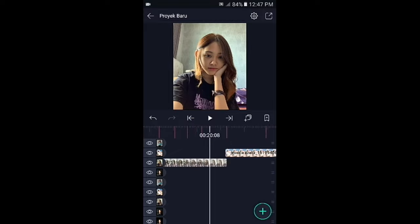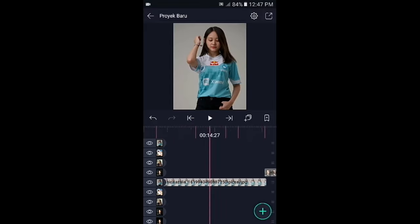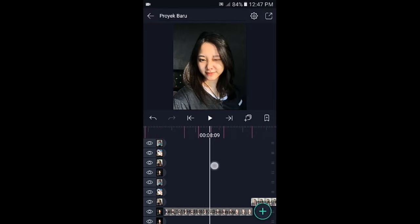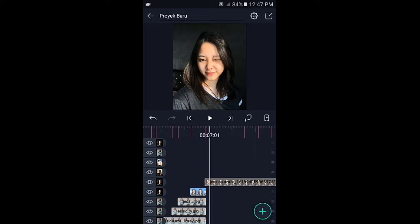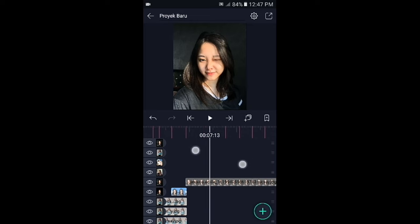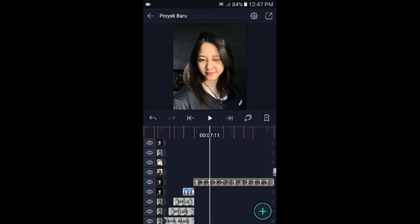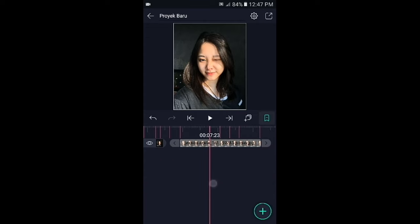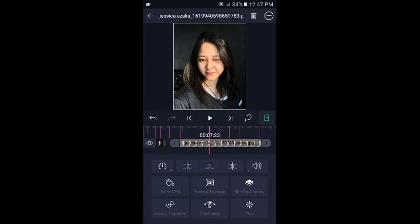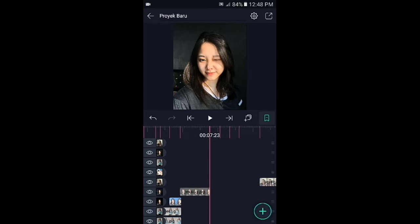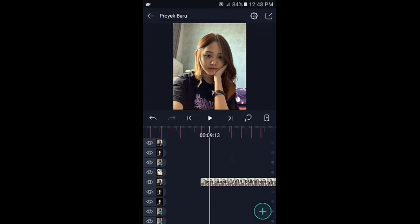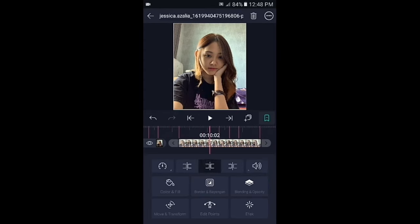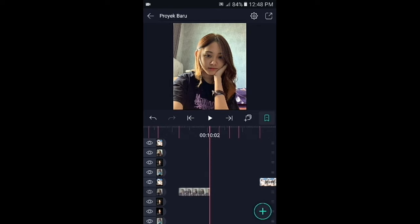Jika sudah, langsung kita geser ke awal foto yang ditambahkan tadi. Silahkan setiap foto kalian pangkas bagi dua sesuai dengan tandanya. Tap icon panah yang ke kanan, kemudian klik fotonya, lalu bagi dua. Geser ke foto berikutnya, tap icon panah yang ke kanan, lalu fotonya bagi dua. Lakukan hingga ke foto yang terakhir.